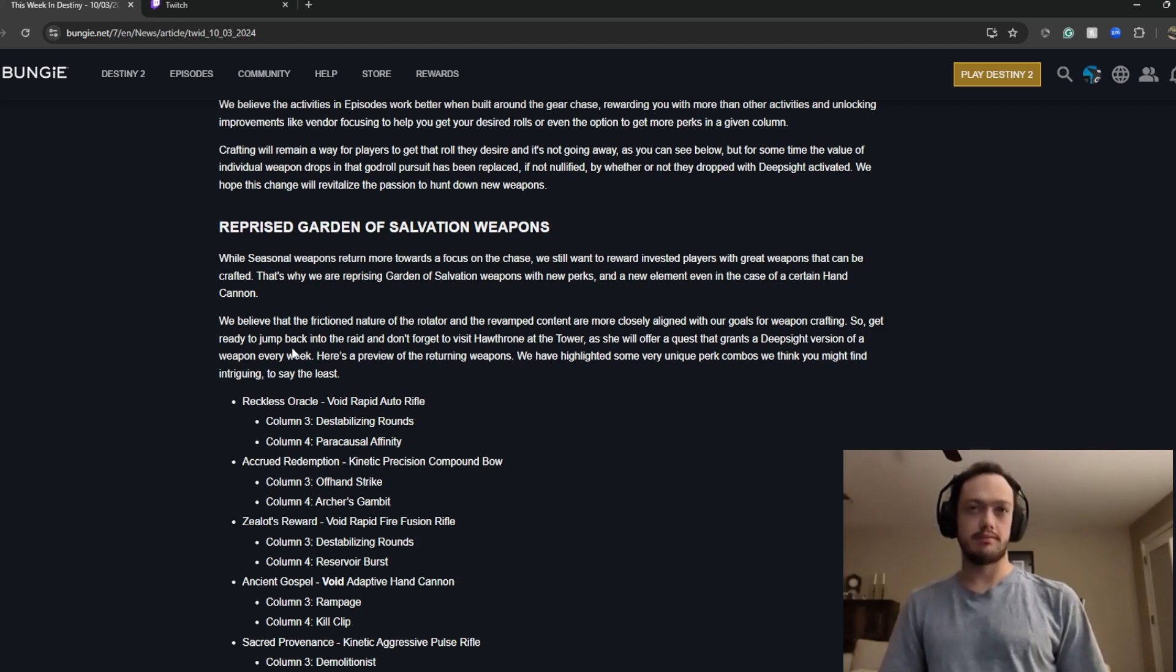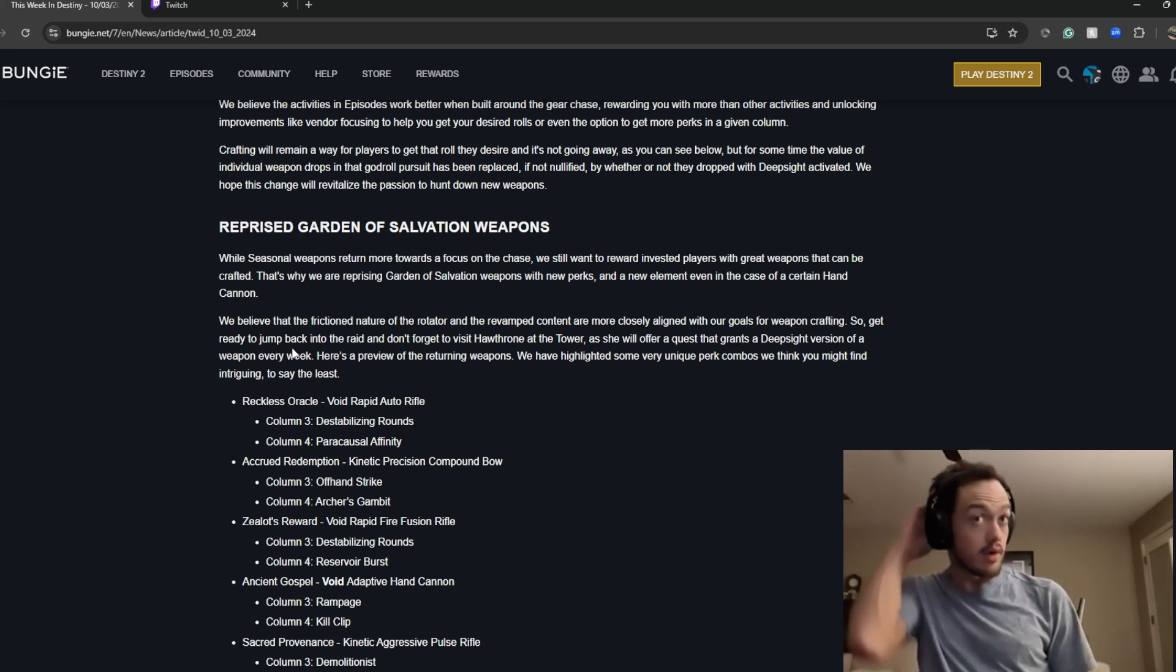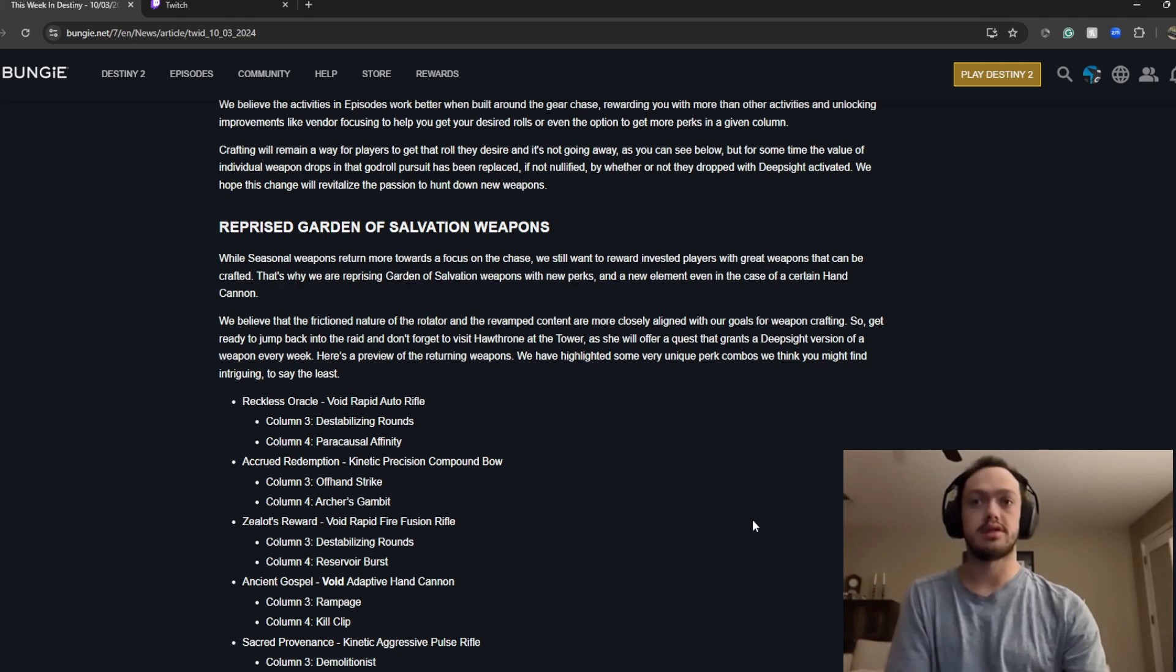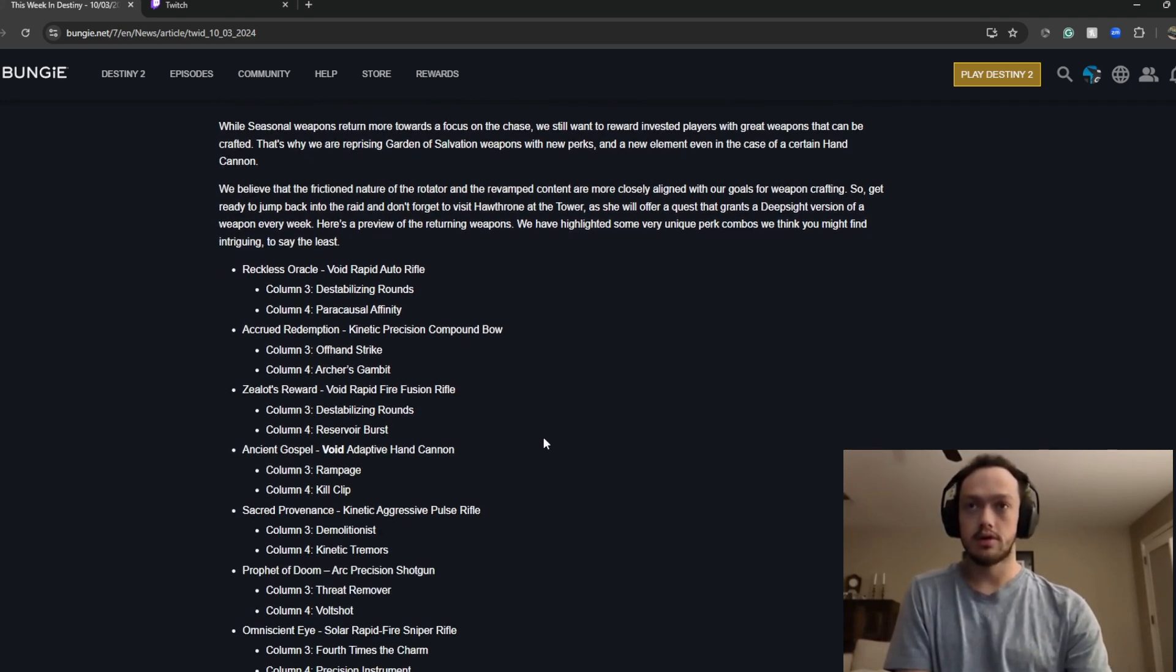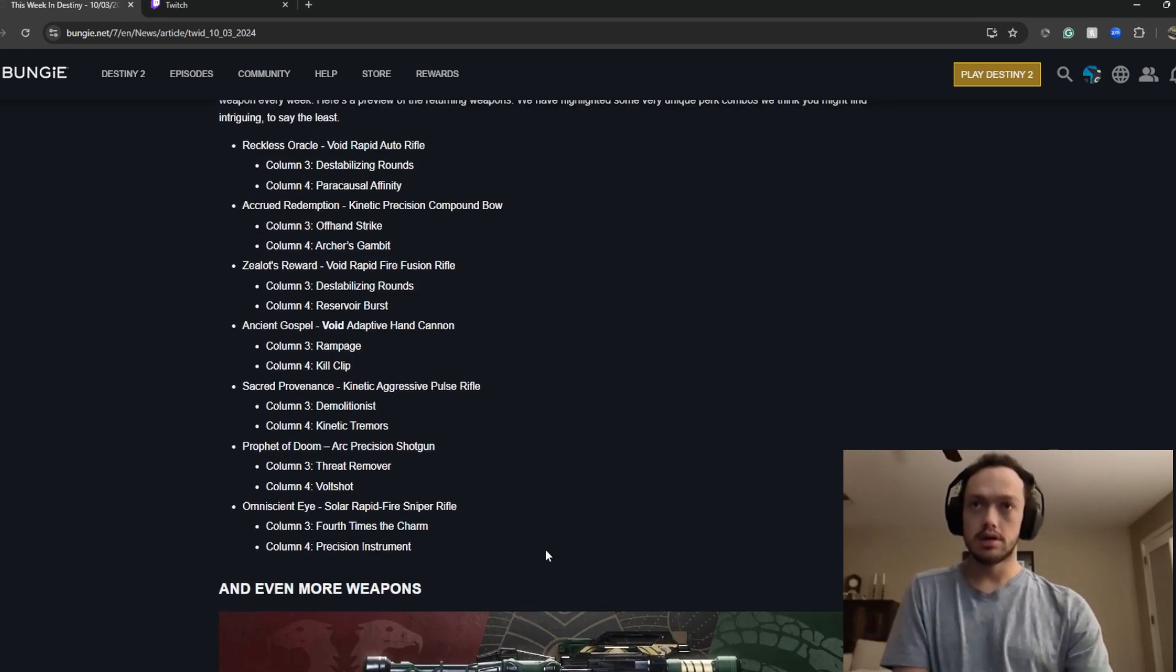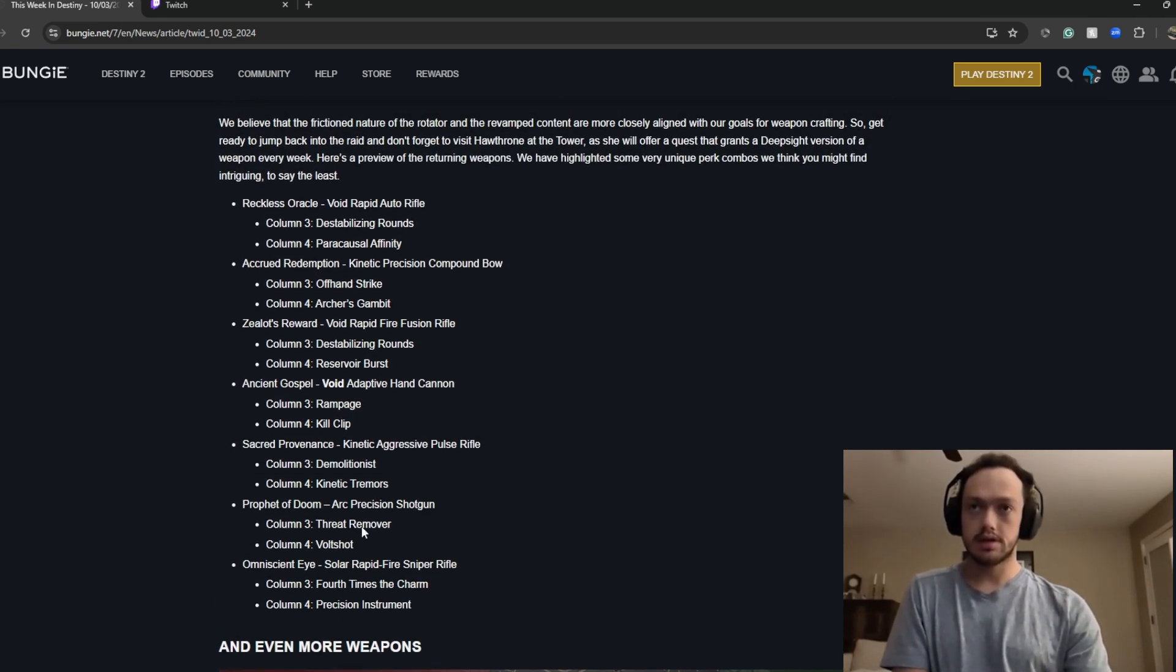They'll be Deepsight, they'll be craftable, and we'll have updated perks and a quest from Hawthorne too. And that's about it.